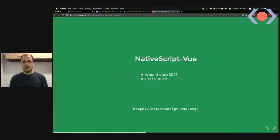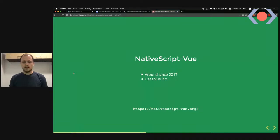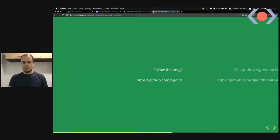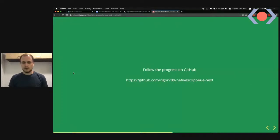I had my first commit to the repo in April 2017 and have been maintaining it ever since. We had two major versions — 1.0 and 2.0 — both based on Vue 2.x. You can find docs at nativescript-vue.org. The hype is around Vue 3, and yes, we are absolutely going to support Vue 3 in NativeScript as soon as possible.